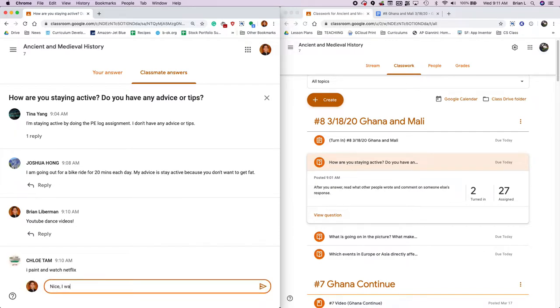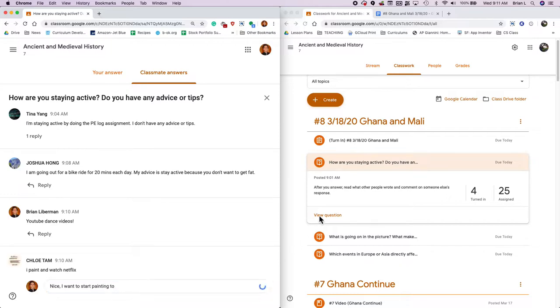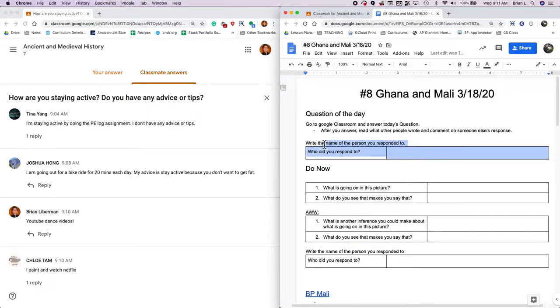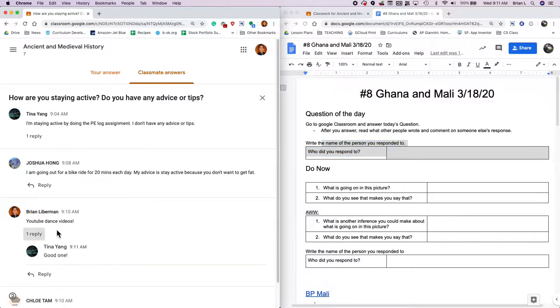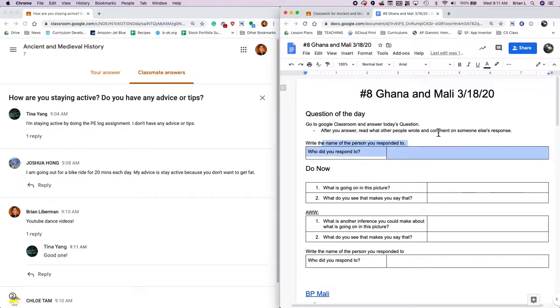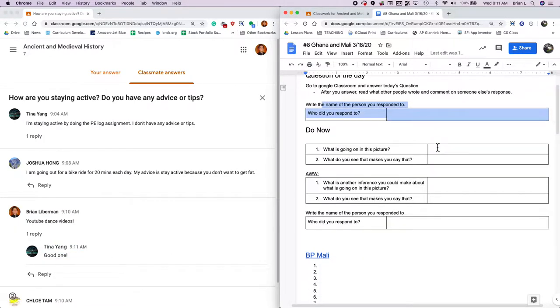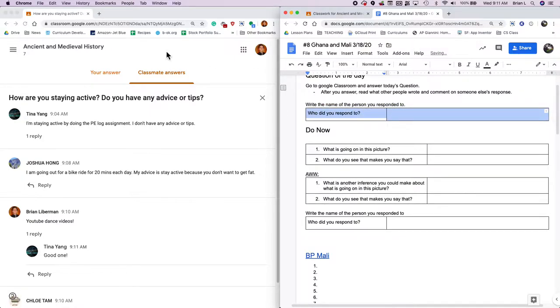Once I do that, I can go ahead and see other people's answers. You need to reply to somebody else. I paint and watch Netflix. Nice. I want to start painting too. Once you do that in your document, you're going to write down the person's name that you're responding to. Why am I making you do this? There's a lot of people who aren't responding to each other's things. Somebody already responded to mine. Tina said, good one. So respond to people. It's fun. It makes things more interesting. And you're kind of required to now.